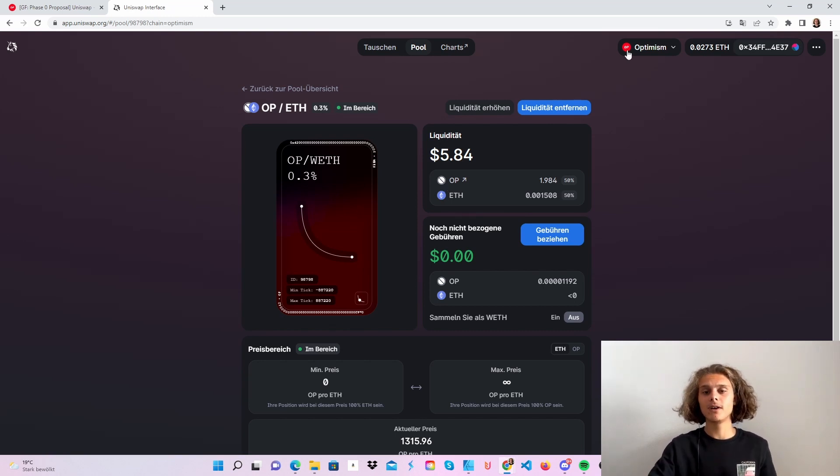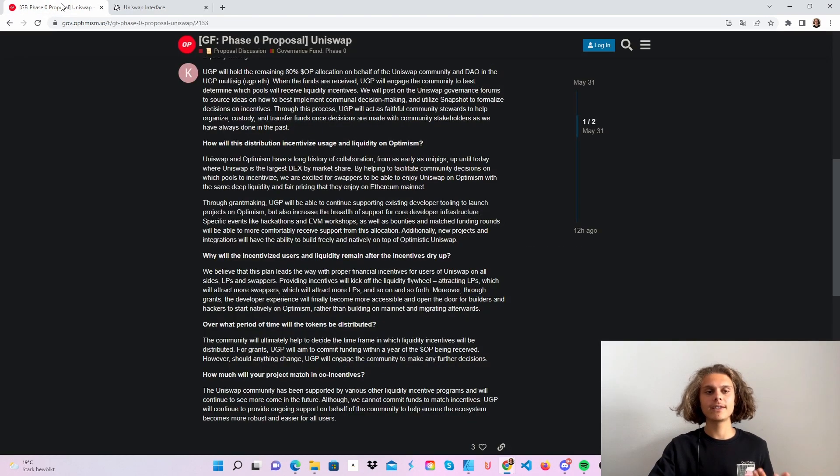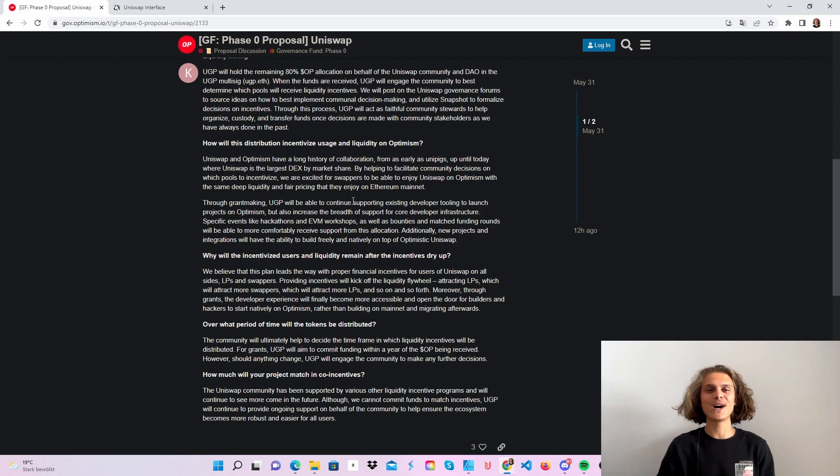Just open some positions or add some liquidity and do some swaps again make sure that you're on optimism this should be it for phase zero proposal of uniswap if you have any questions feel free to ask me down below and I hope you all have a wonderful day I'll see you in the next video.